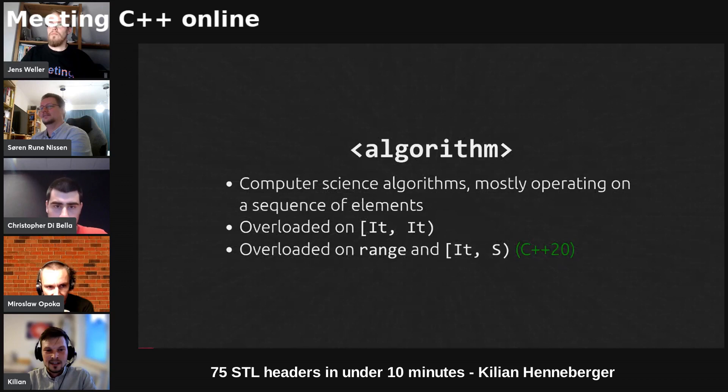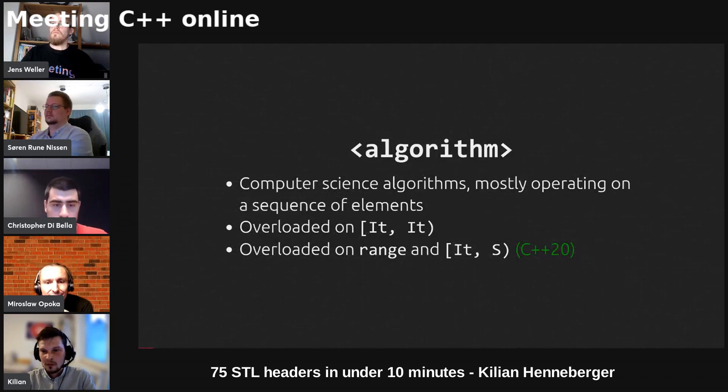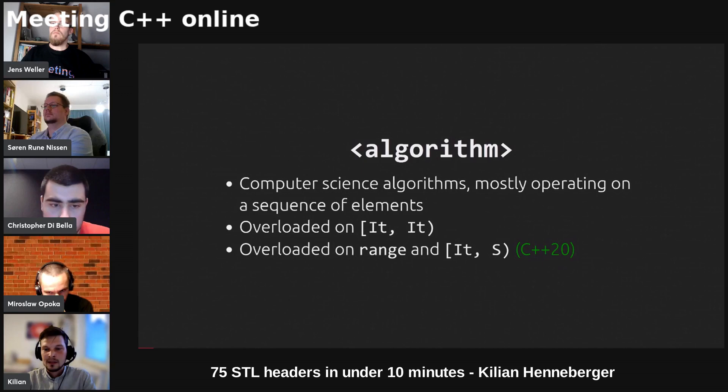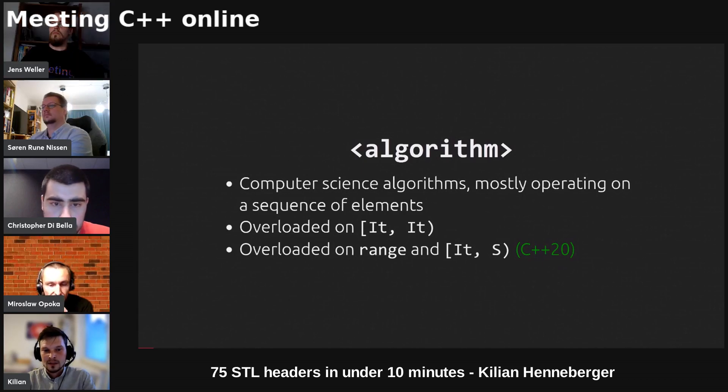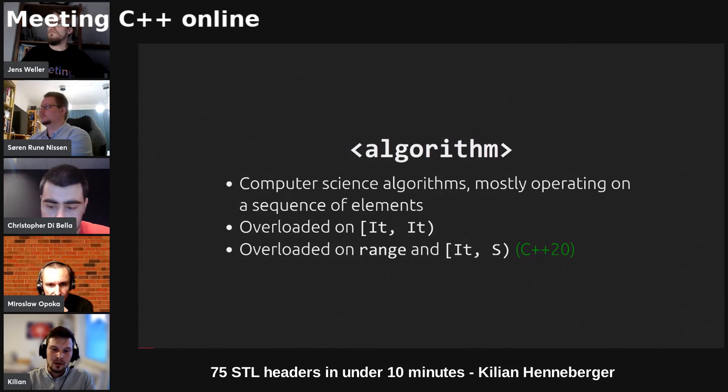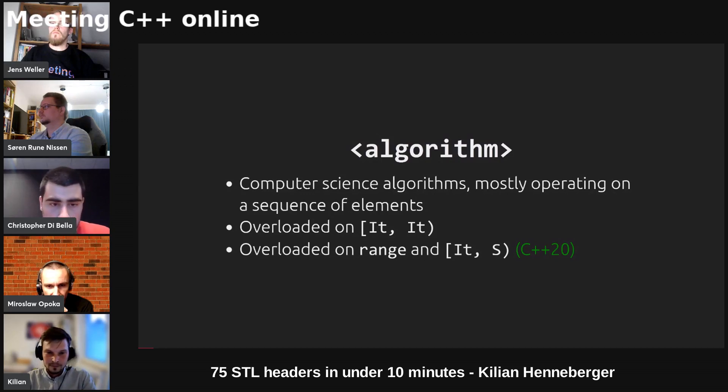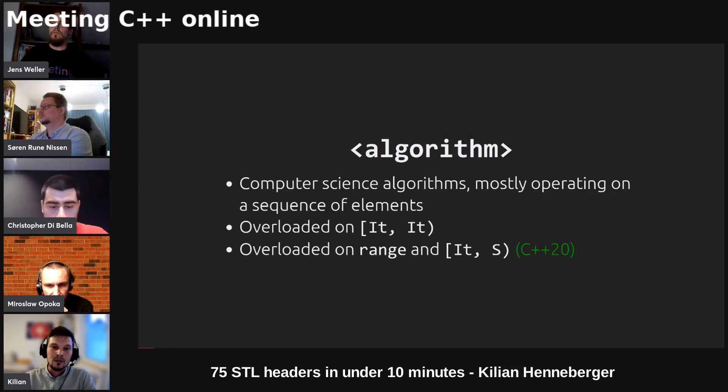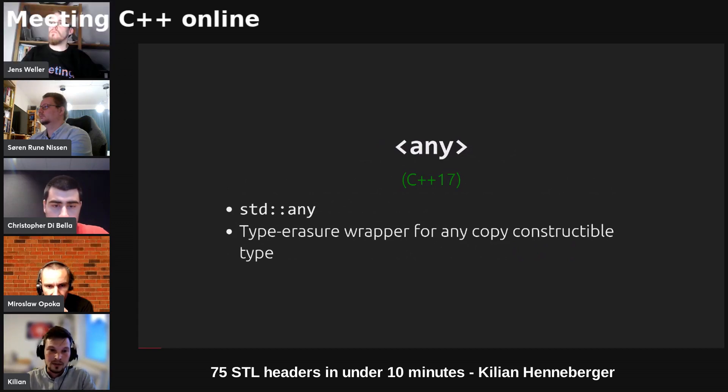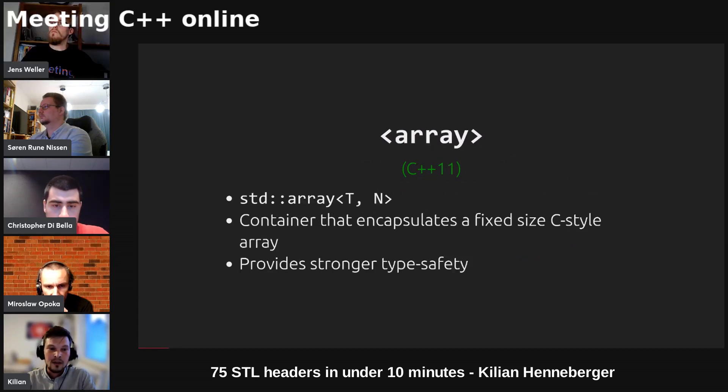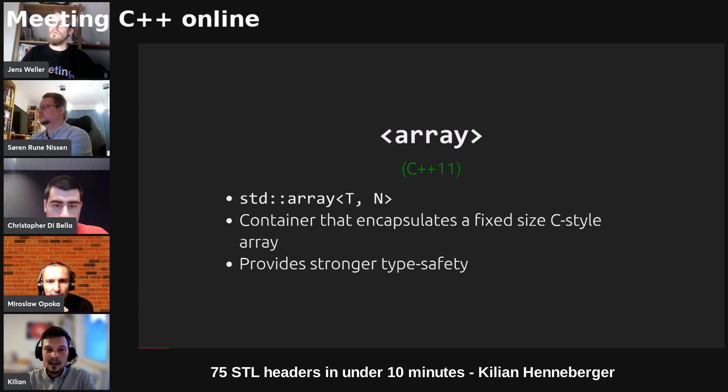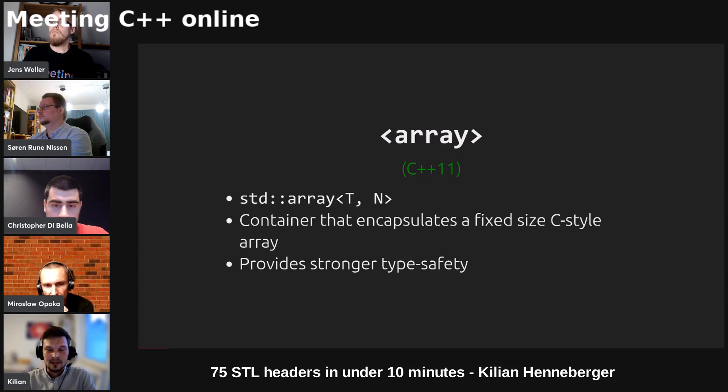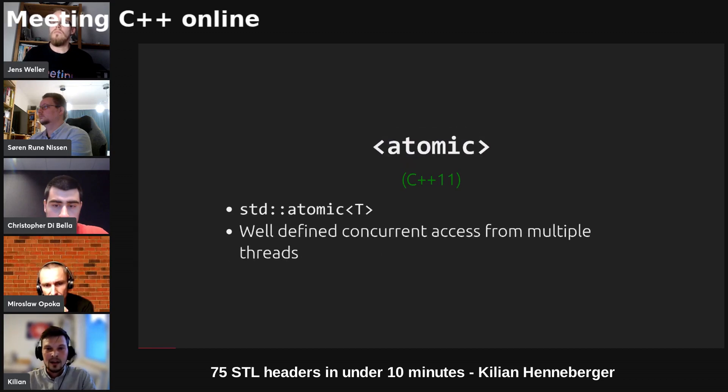Algorithms. This header contains computer science algorithms which mostly operate on a sequence of elements, and since C++20 this sequence of elements can be provided as a pair of iterators, as a range, or as a pair of an iterator and sentinel. We've got the any type which is a type-erased wrapper for any copy constructible type. We've got array which is a wrapper around the C style array and provides a container API as well as better type safety than the C style array.